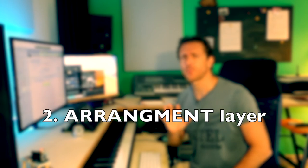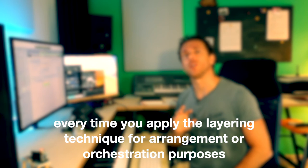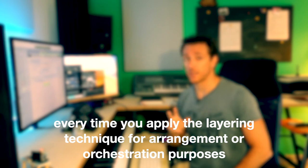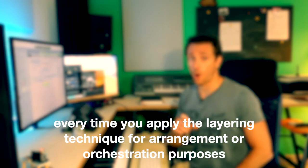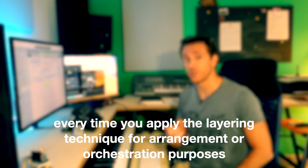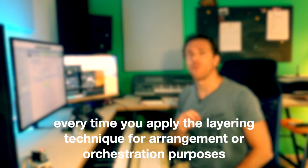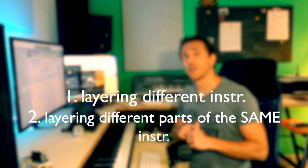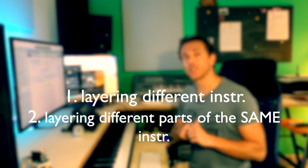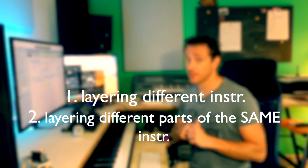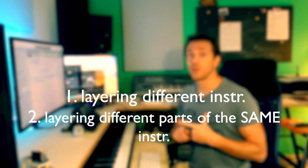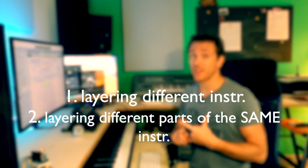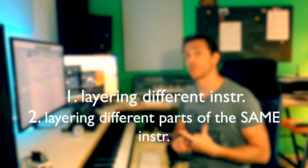Let's move now to the second kind of layer. The one I call an arrangement layer. It's pretty easy to understand. You use an arrangement layer every time you apply the layering technique, that is, that copy and paste operation, for, let's say, arrangement or orchestration purposes. Actually, like a normal technique of a normal standard composer. So you can have an arrangement layer in two different ways. First, layering different instruments together. Second, layering different parts within the same instrument.